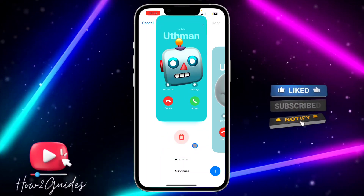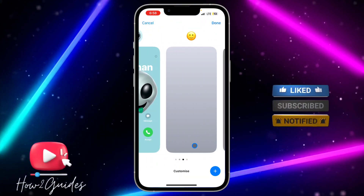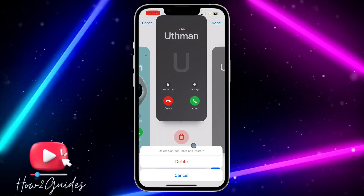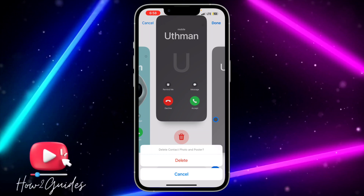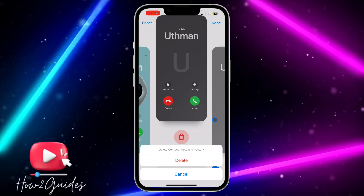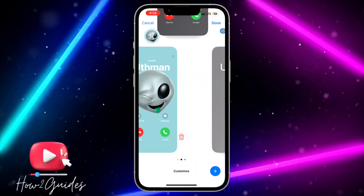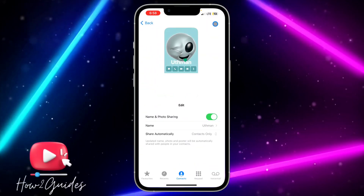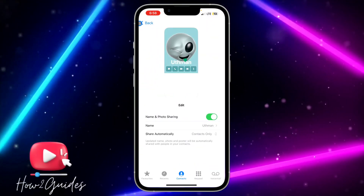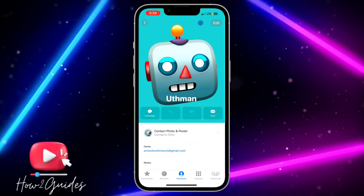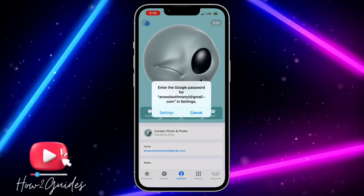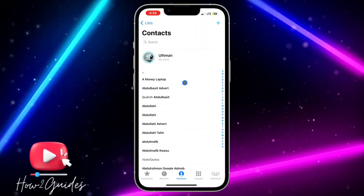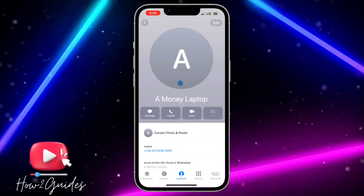It is very easy to do — just swipe up on the one you want to delete and you will get the Delete option. Once you are done, click on Done at the top right corner and go back.